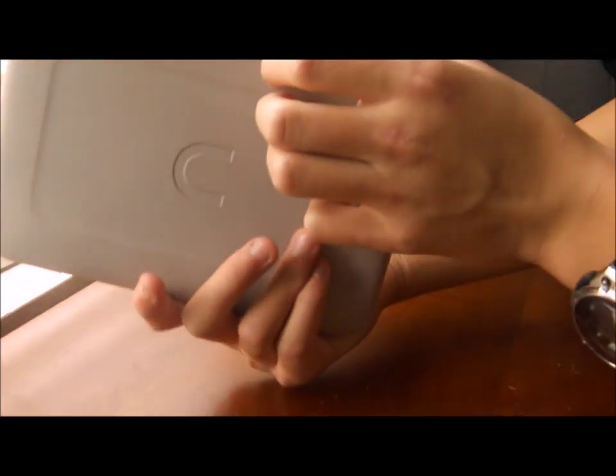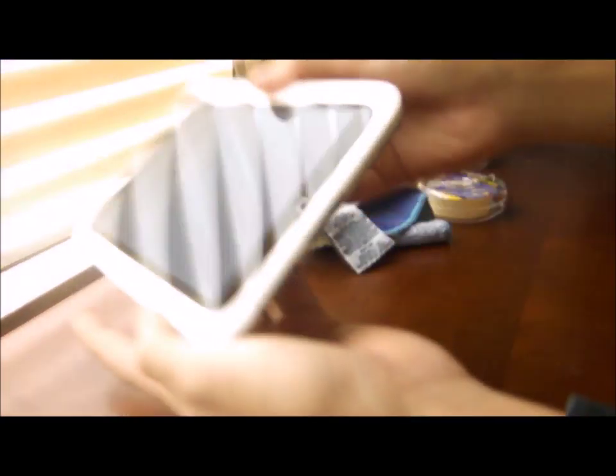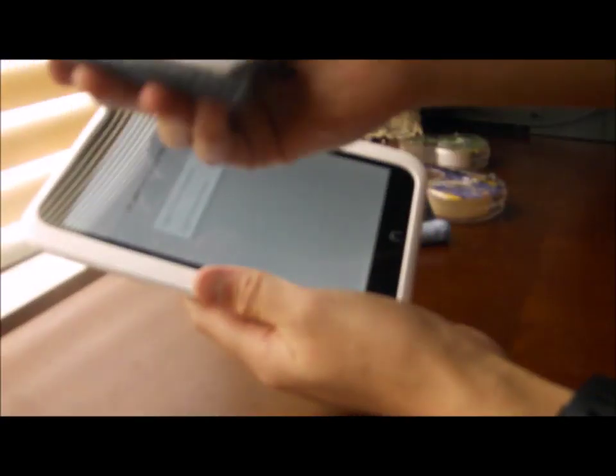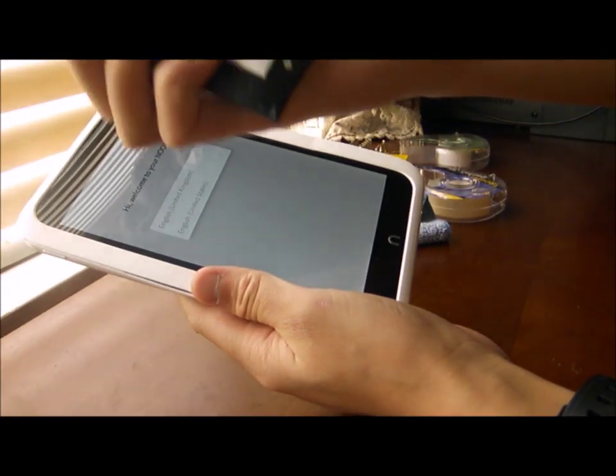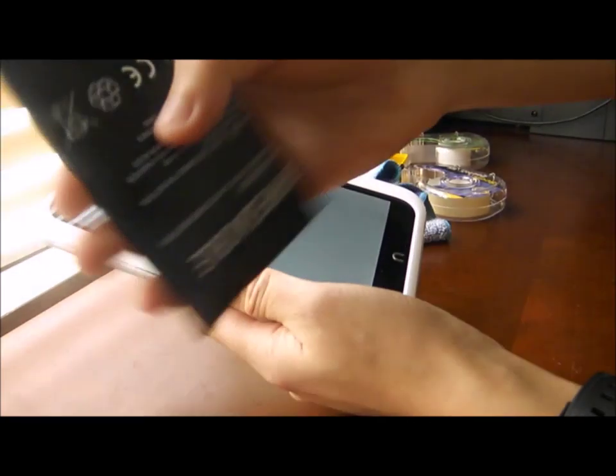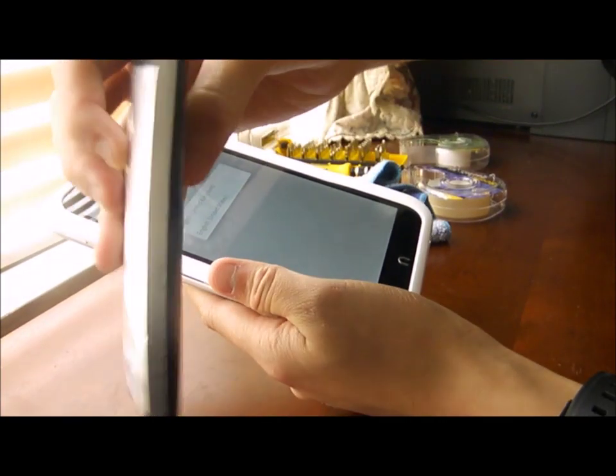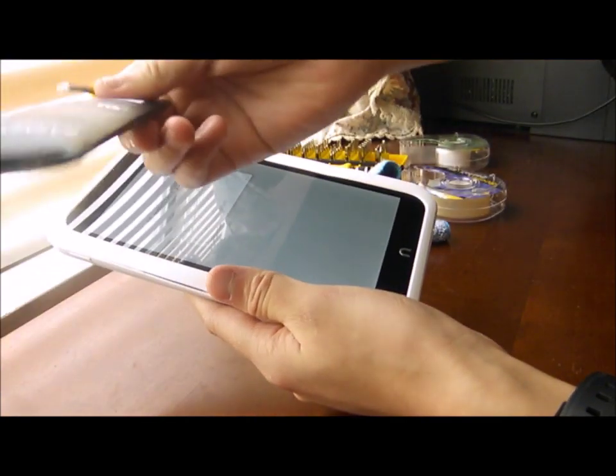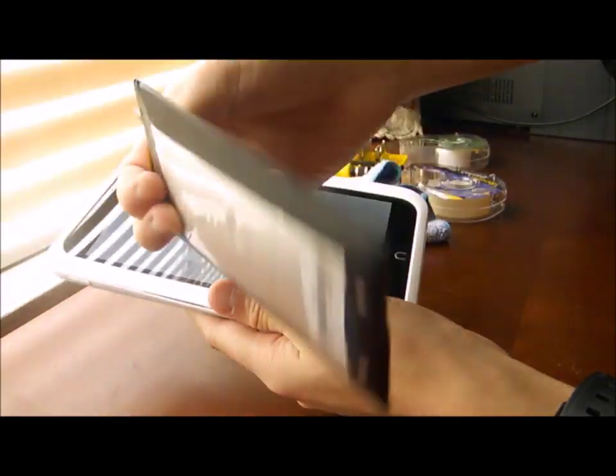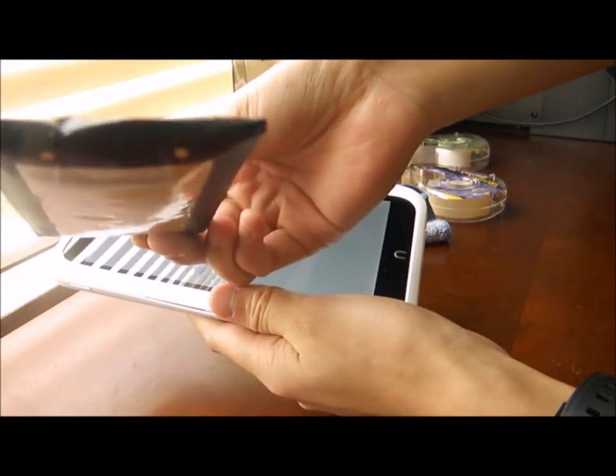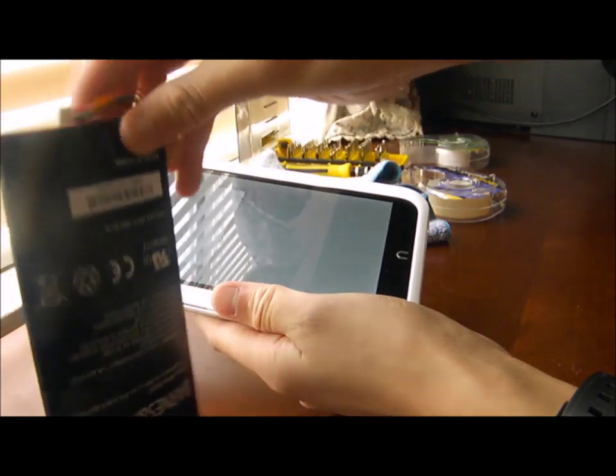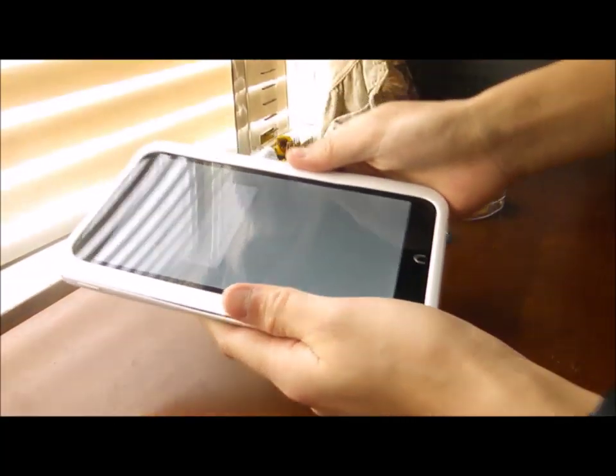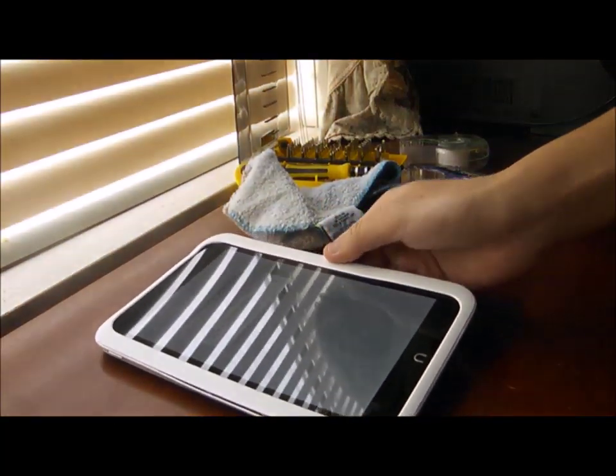And there you have it. A Nook HD brand new battery. And the ugly old battery which is all fat and puffy and ready to explode. Thank you for watching.